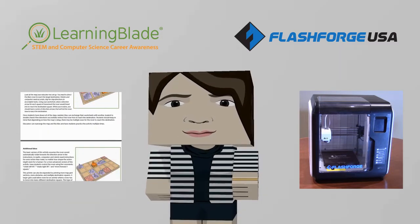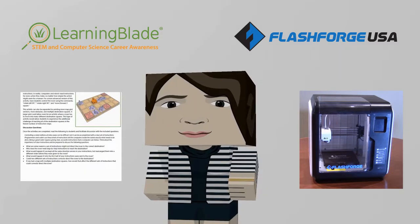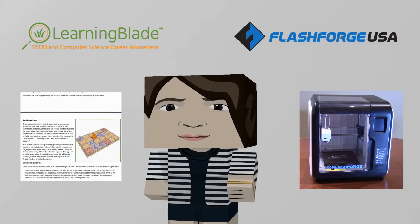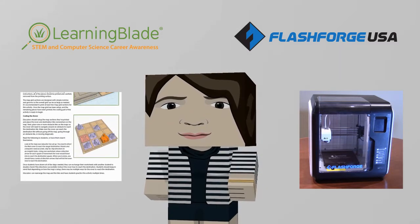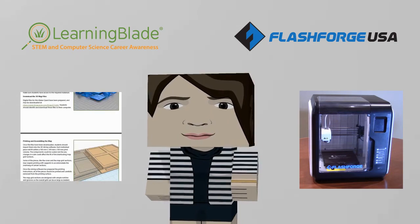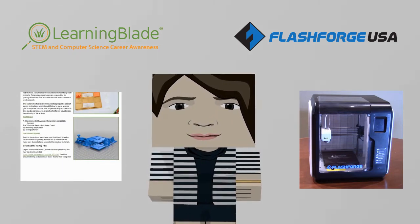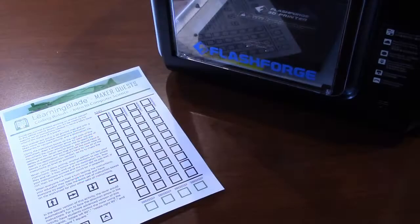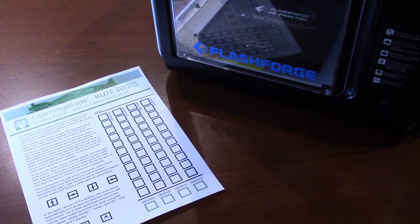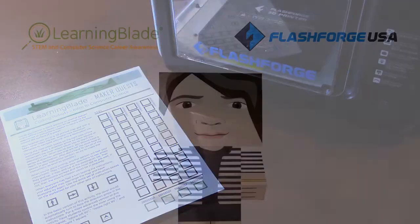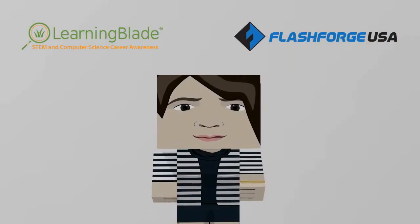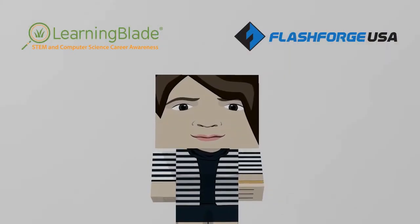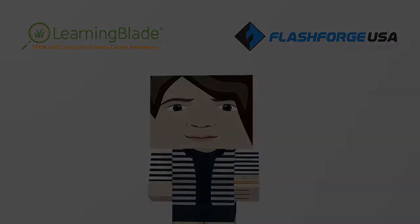In this lesson, students will learn about basic coding instructions that will control a robot and direct it across the surface of another planet. For this project, you'll need a 3D printer and its compatible filament, and a printed copy of the worksheet on the final page of the activity instructions. So, let's get started!